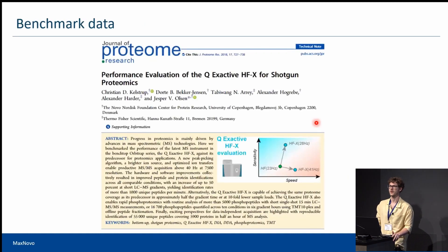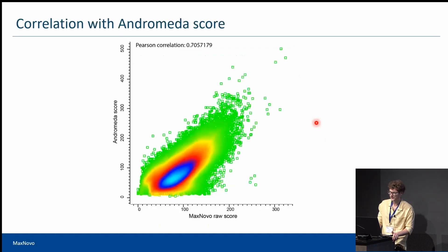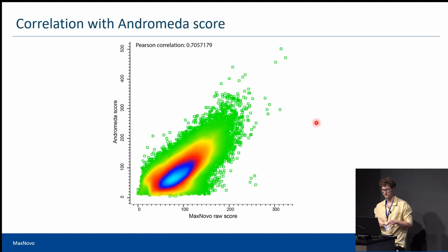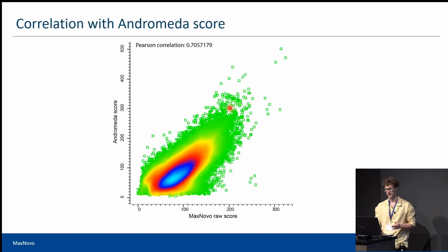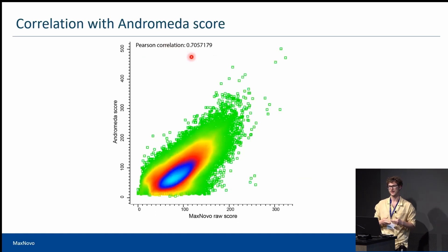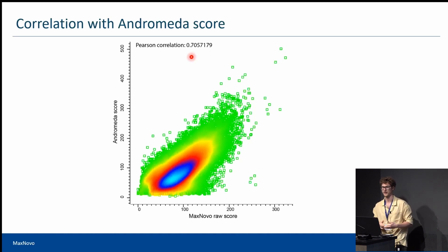To assess the accuracy of our de novo approach, we used a dataset containing single shot and fractionated HeLa samples. For the same MSMS scans, we plotted the correlation between Andromeda and the raw score, and the correlation is pretty high, giving us insight that the raw score of MaxNova is well suited for retrieving information from a single MSMS scan in the same way as Andromeda.